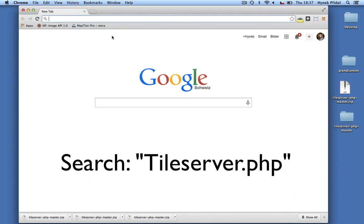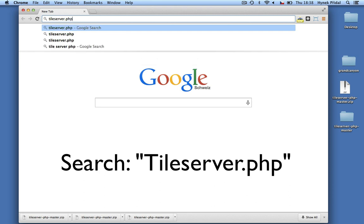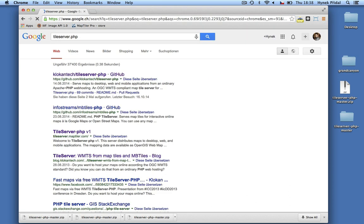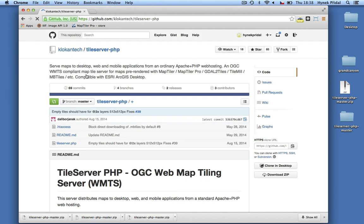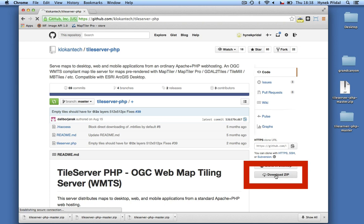If you want to publish your maps online, there's no need for a Geo server, Map server, or ArcGIS server that are hard to install and maintain. Right now I'm going to show you an alternative — Tile server — which is really easy to use with any standard hosting that supports PHP.